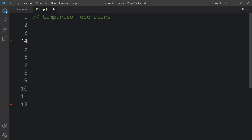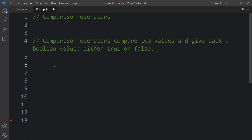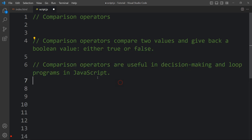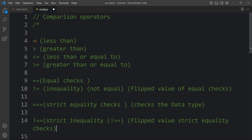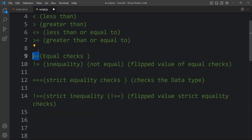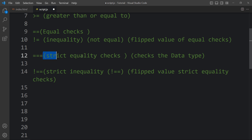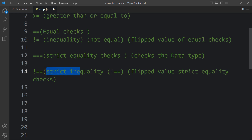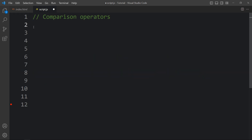Now let's learn about comparison operators. Comparison operators compare two values and return a boolean — either true or false. They are useful in decision-making and loops in JavaScript. The operators include: less than, greater than, less than or equal to, greater than or equal to, equal (==) which checks equality, not equal (!=), strict equality (===) which also checks data type, and strict inequality (!==).